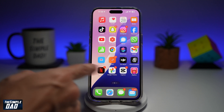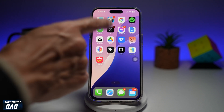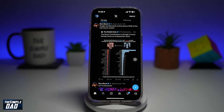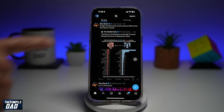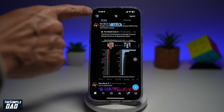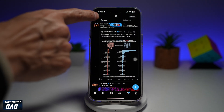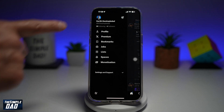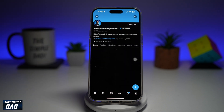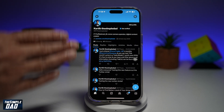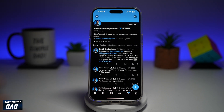First you want to go ahead and open the X app. Next you want to go ahead and tap on your profile picture at the top left, then tap on your profile picture again. This will show you your profile.